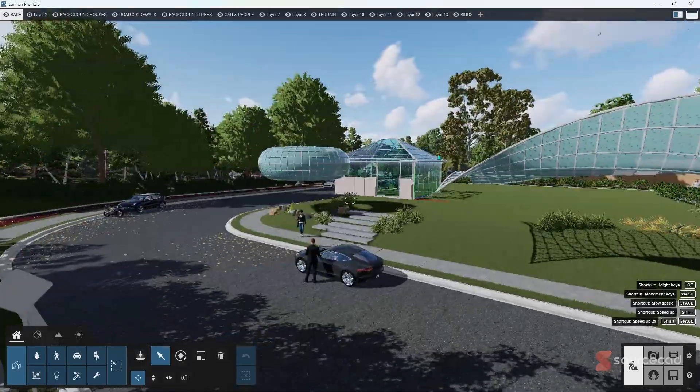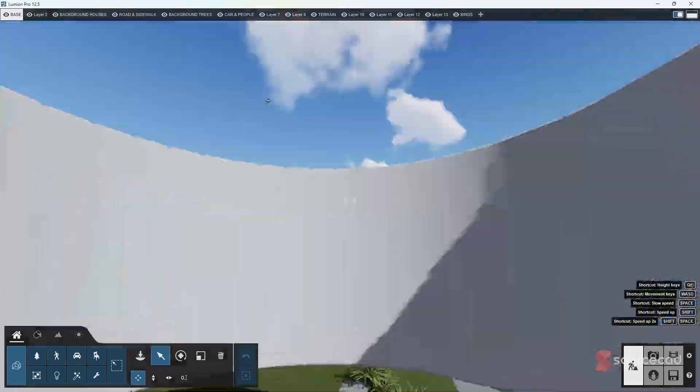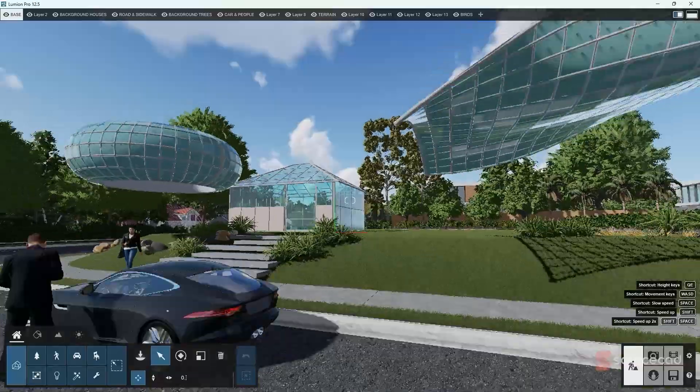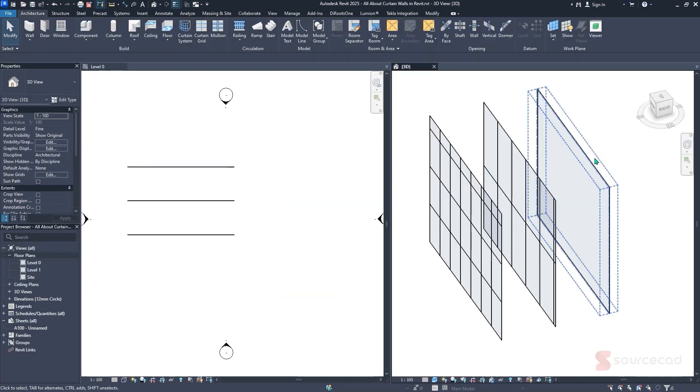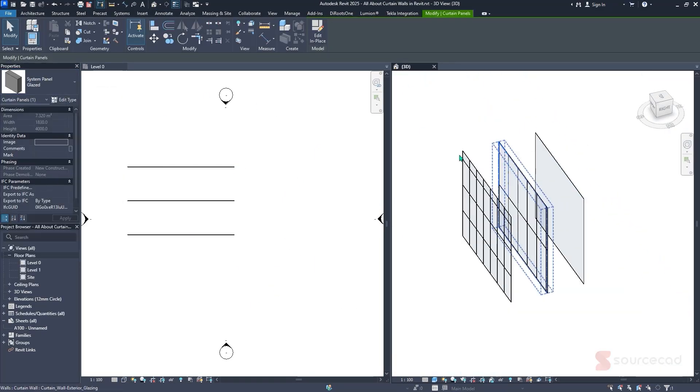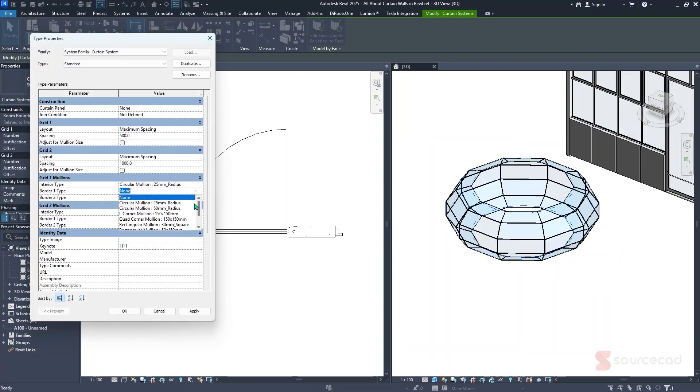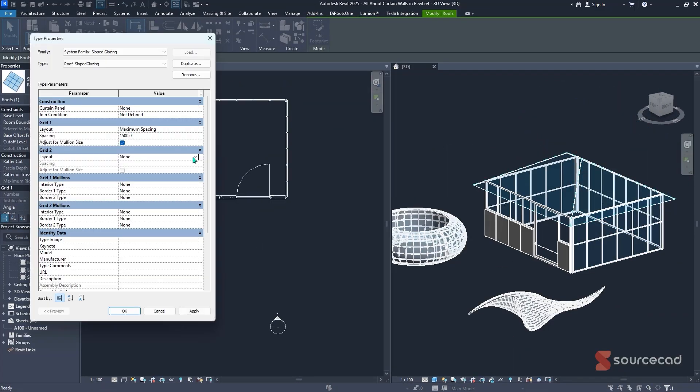Have you ever looked at a twisting glass facade and thought, how on earth do they actually build that? Or maybe you've struggled to create even a basic curtain wall that behaves the way you want. In this video, we're breaking down curtain walls like never before — from the simple to the stunning: straight grids, angled panels, even flowing organic shapes. We're covering it all step by step, with clear methods you can apply right away, whether you're designing a high rise or experimenting with parametric forms.